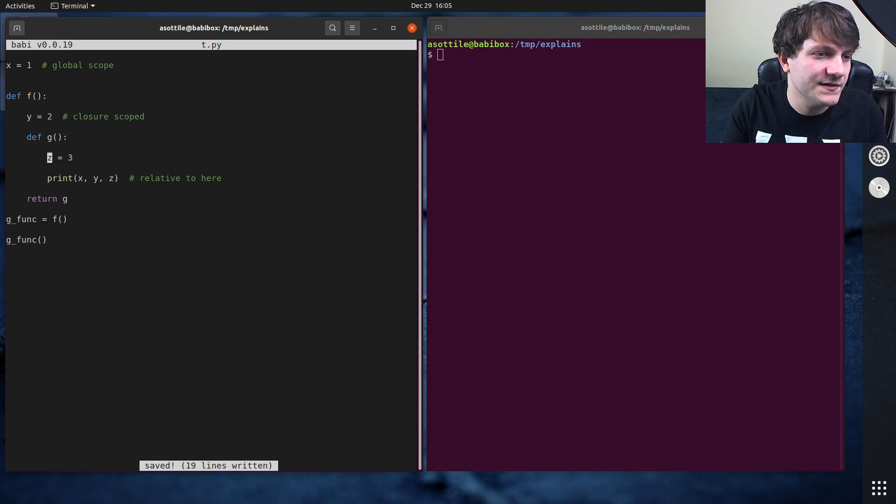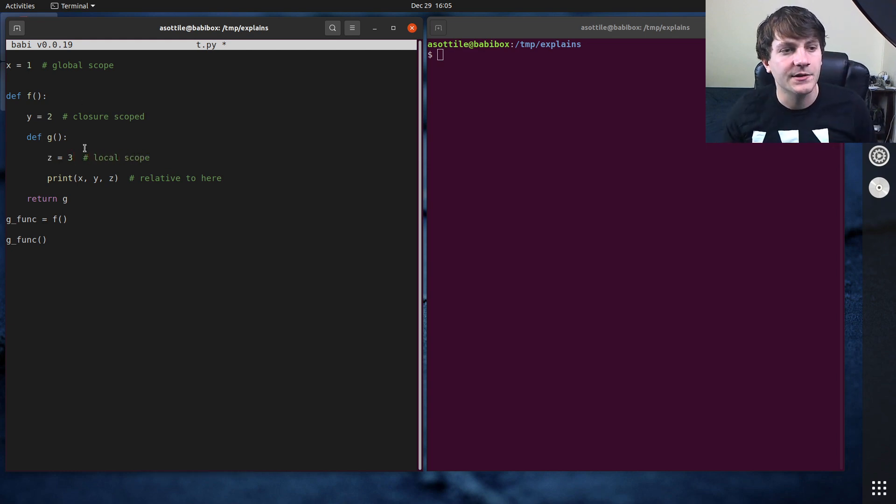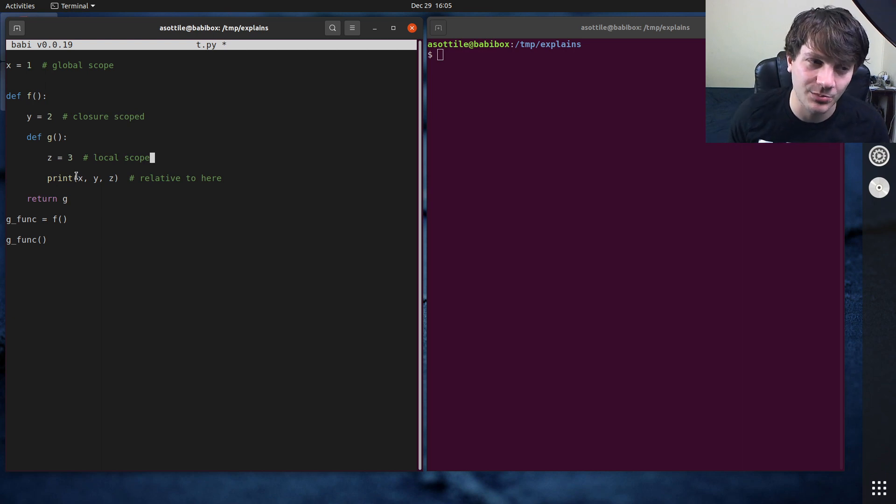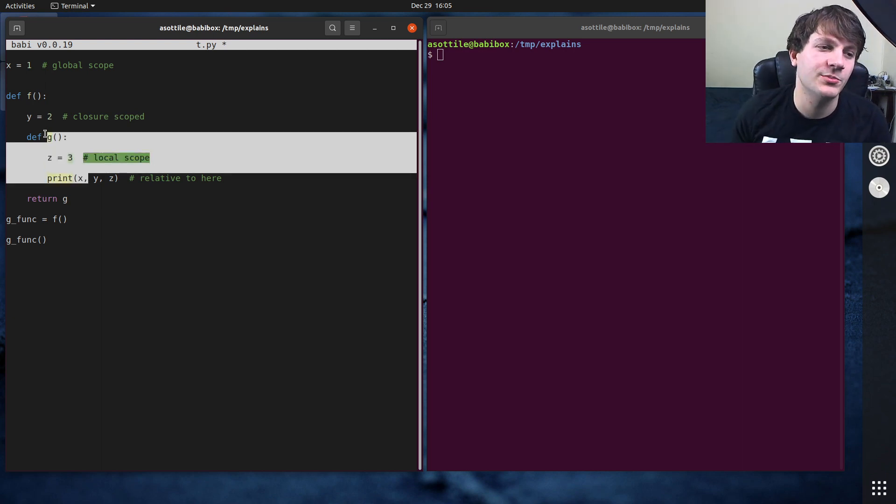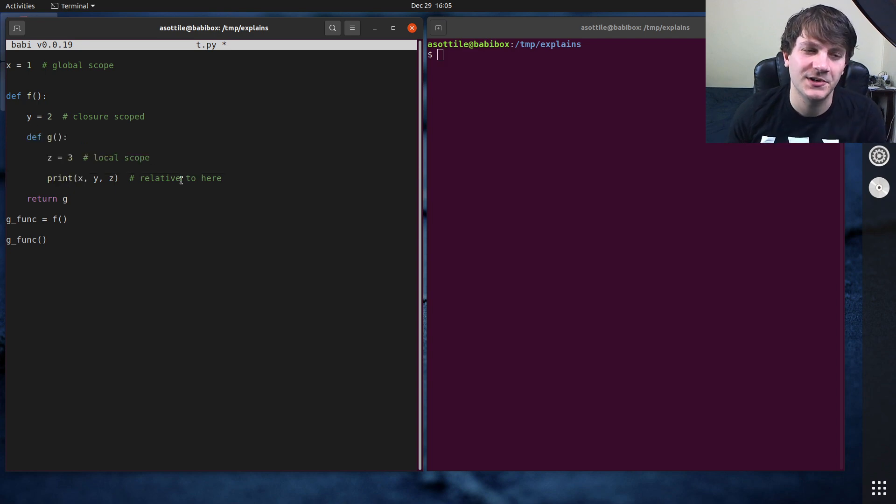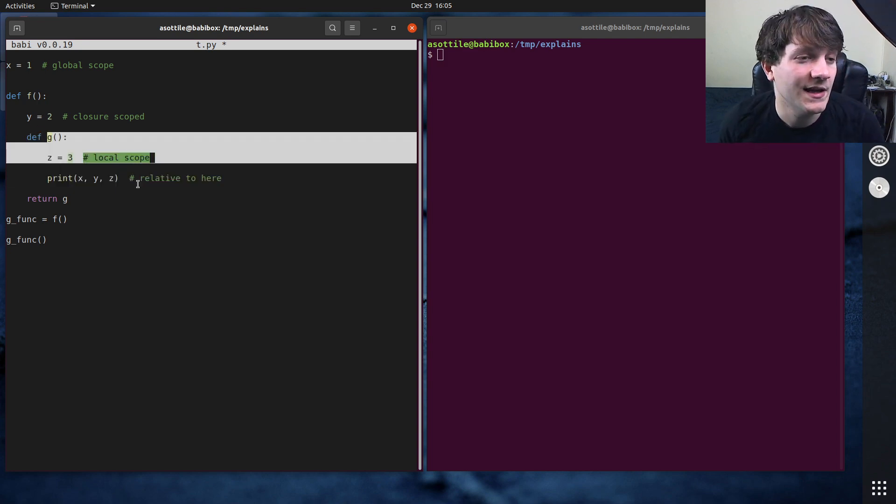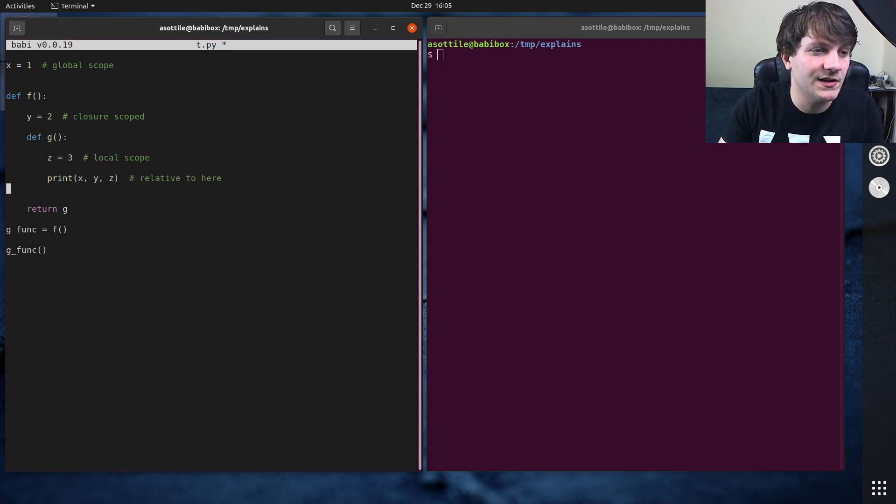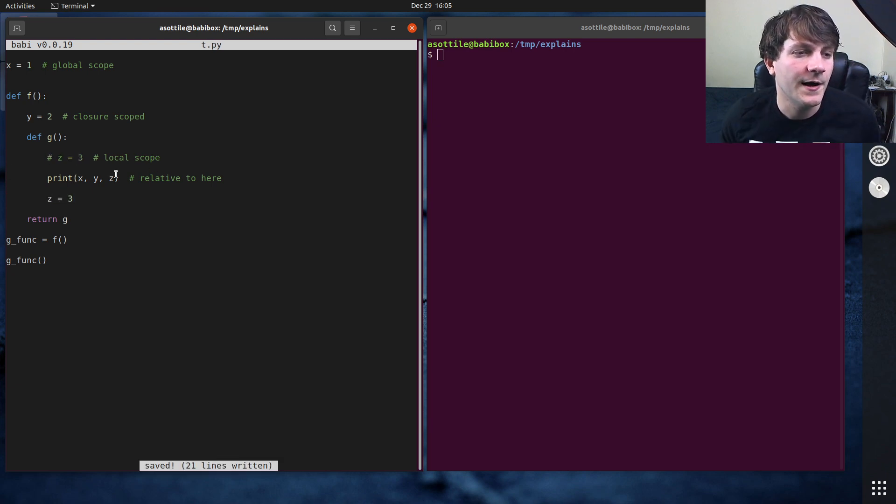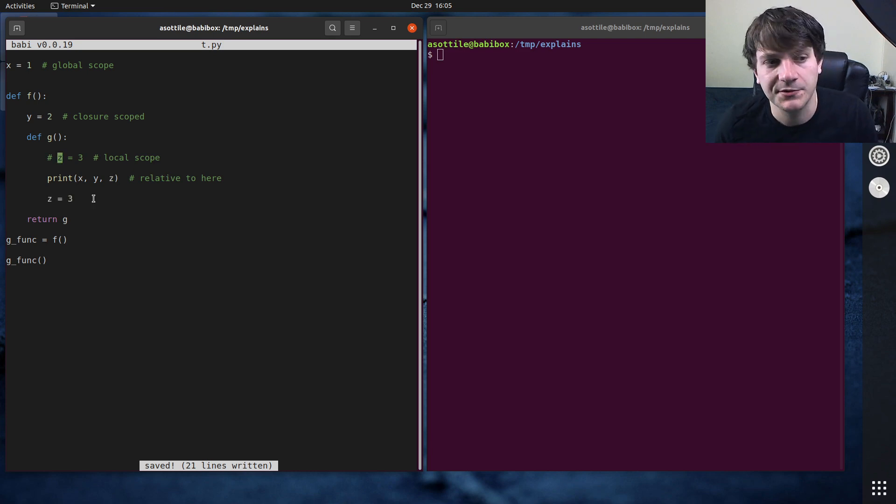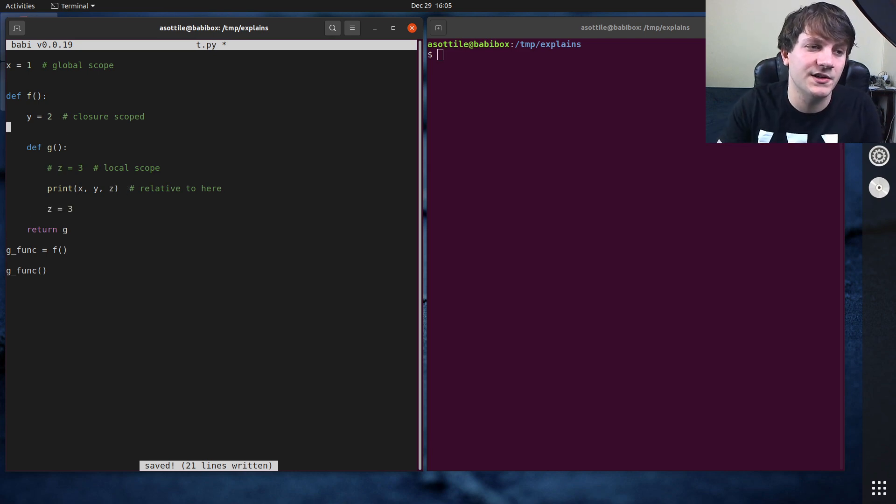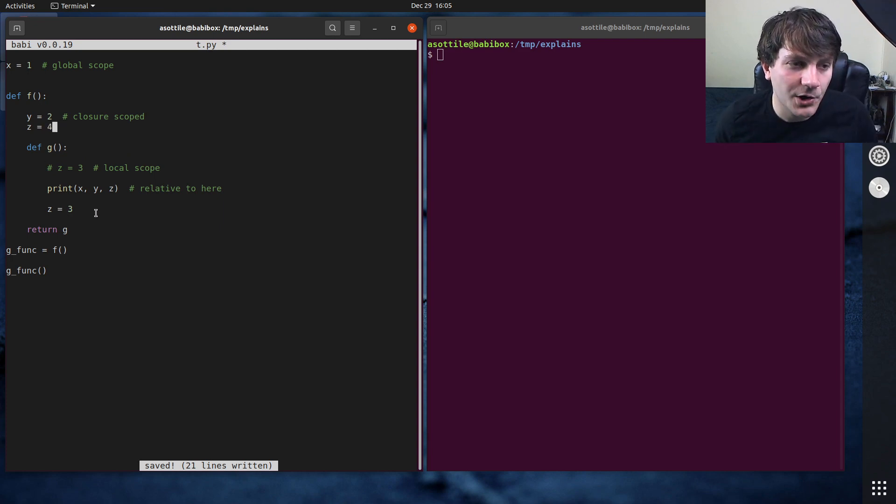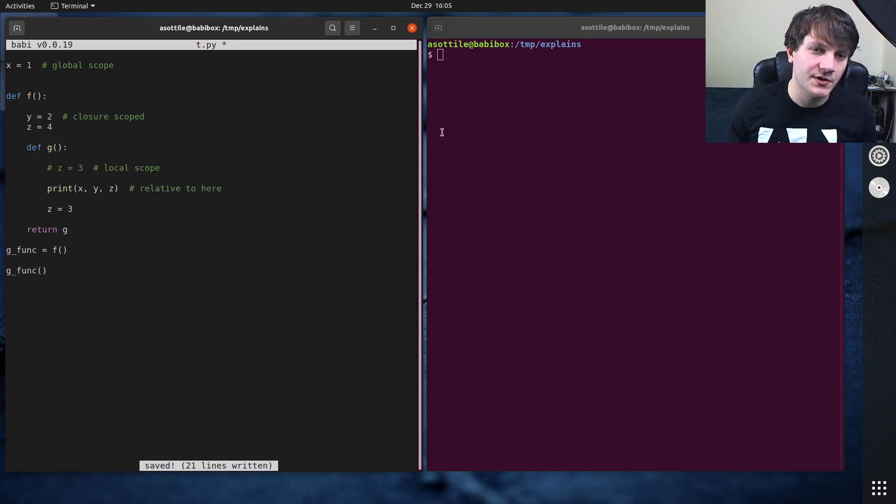And then the next scope we'll talk about is the local scope. The local scope is any variable that's defined within a function body. We'll talk about what I mean by function bodies later, but for this case, it's relatively straightforward. It's anything that's in this function, even if it's defined after this. So if we didn't do this here, this would give us a name error, and it would only look it up in the local scope because we have a z here, even if you had another z up here.